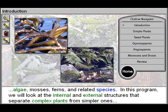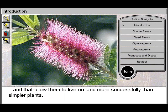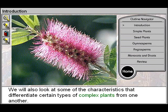In this program, we will look at the internal and external structures that separate complex plants from simpler ones, and that allow them to live on land more successfully than simpler plants. We will also look at some of the characteristics that differentiate certain types of complex plants from one another.